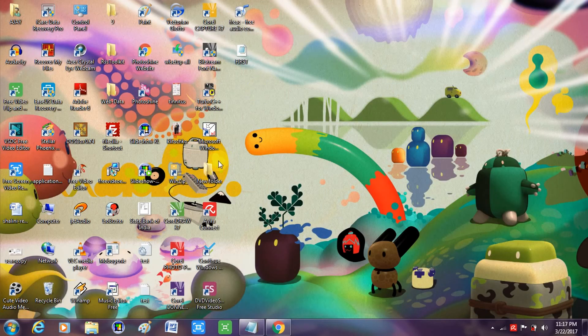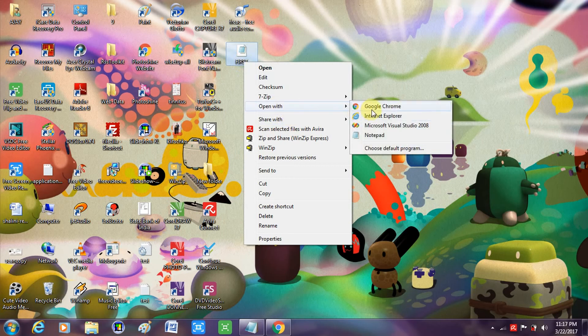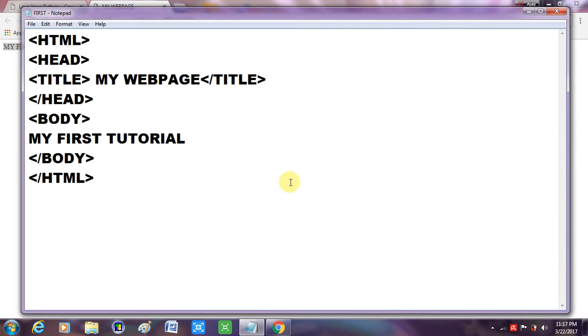Here it is. I'll locate my file, right-click on it, and open with Google Chrome. You can see the title — 'My Web Page' — that I typed under the title tag, and the text I typed under the body tag is shown as the main content of the page.